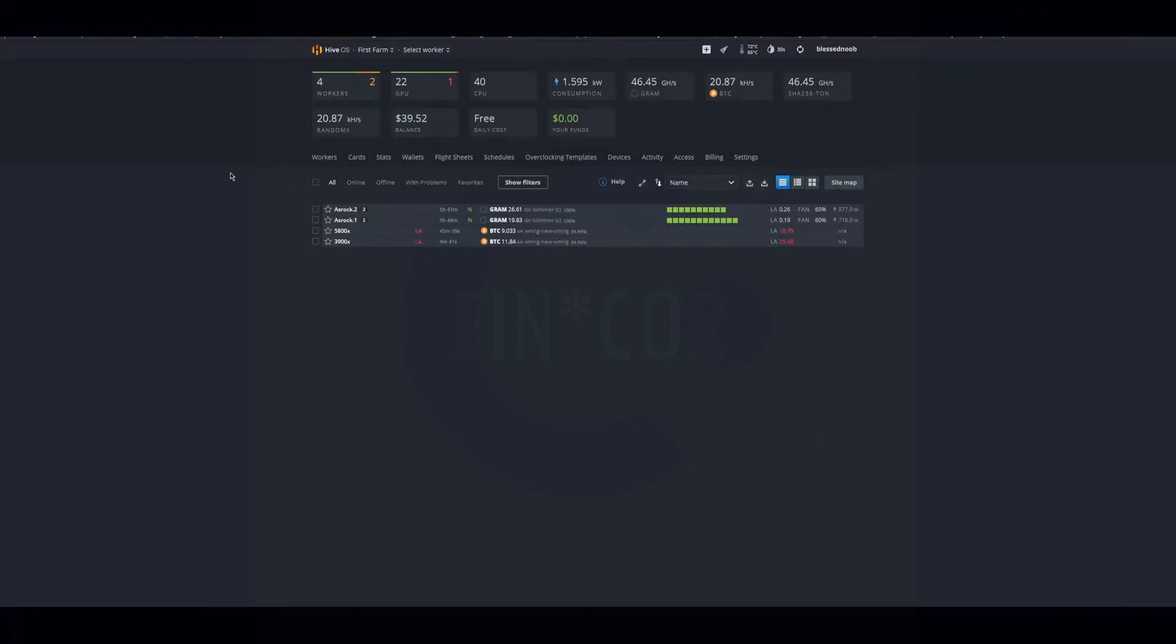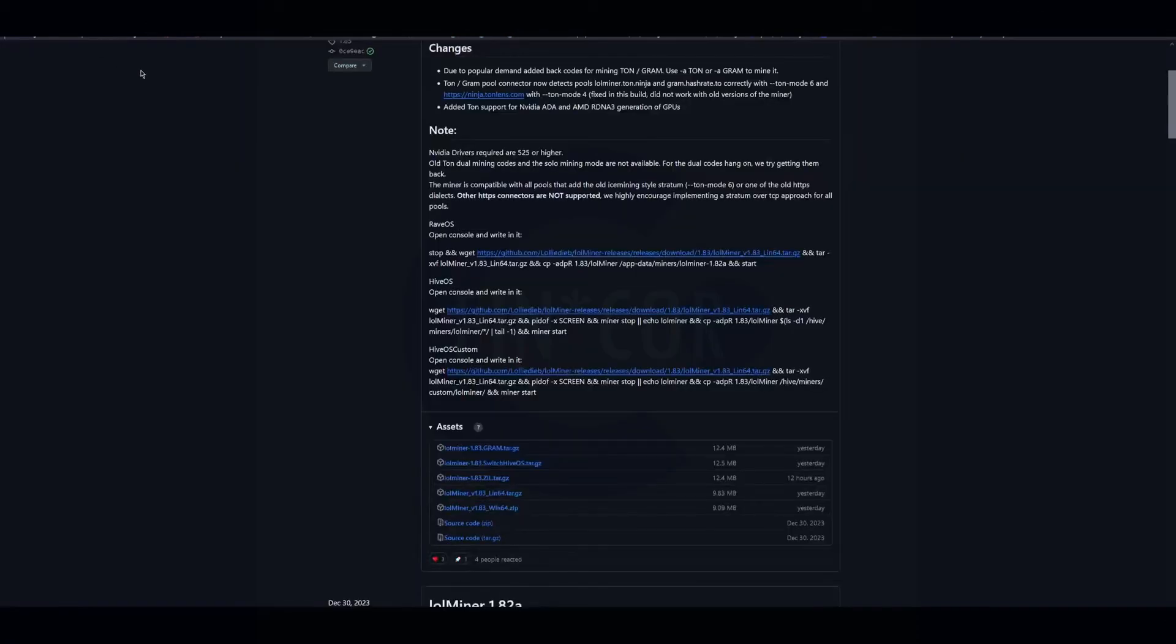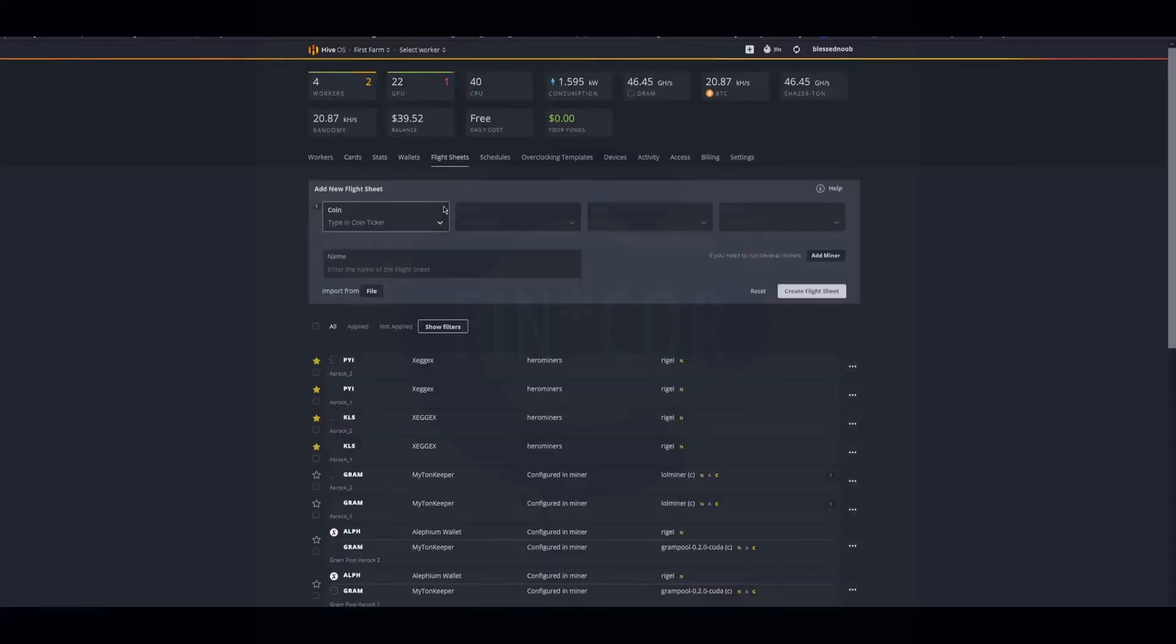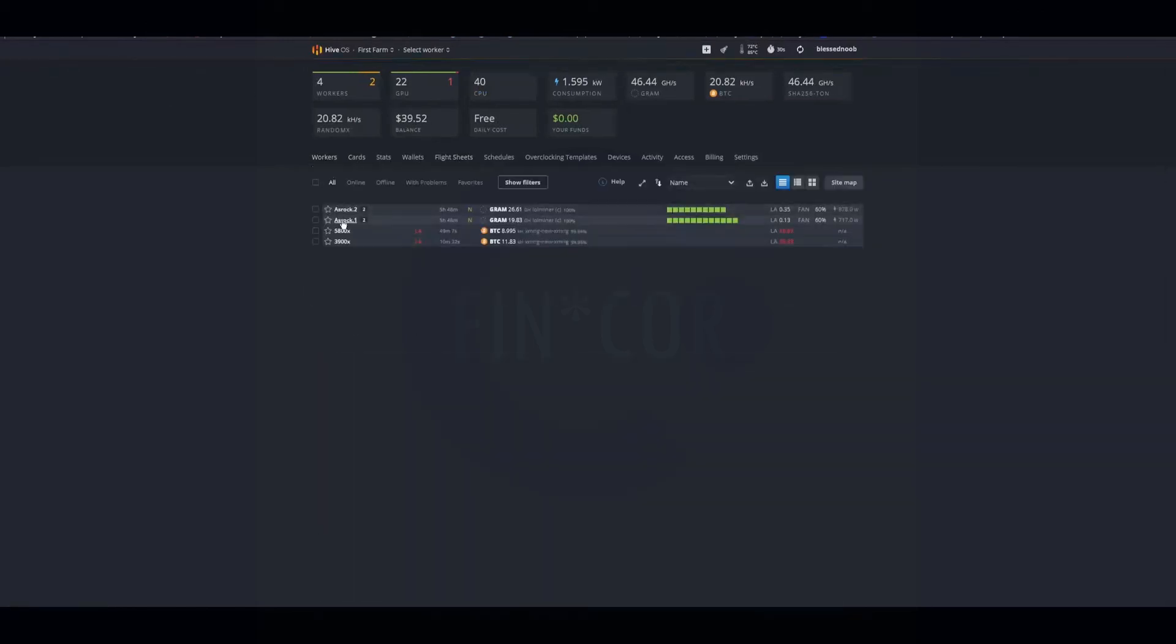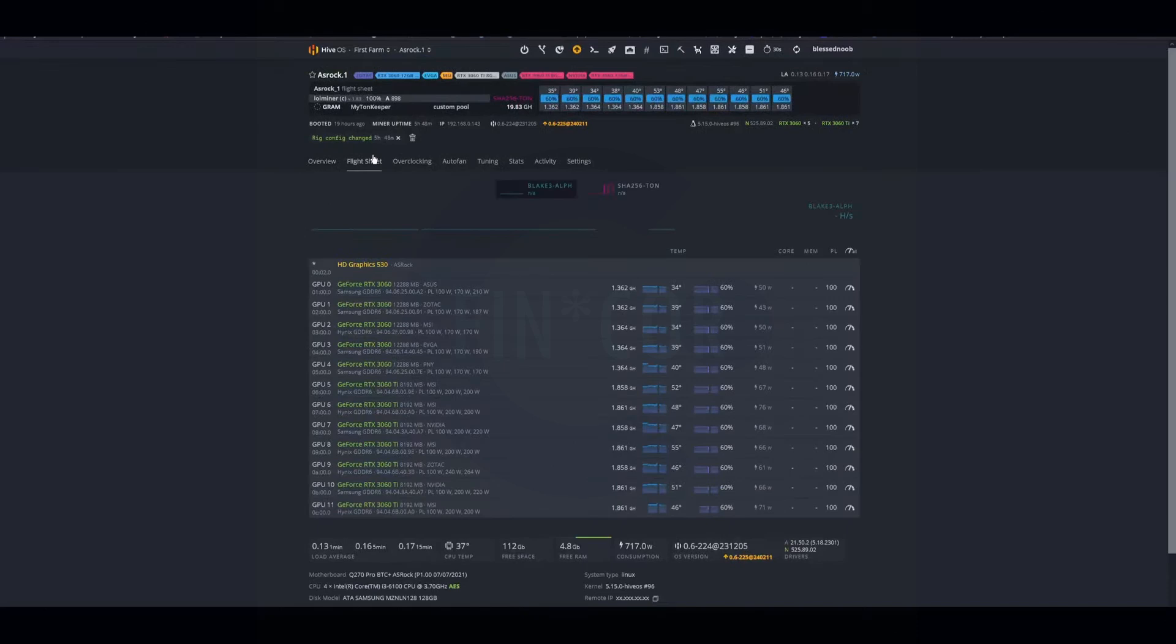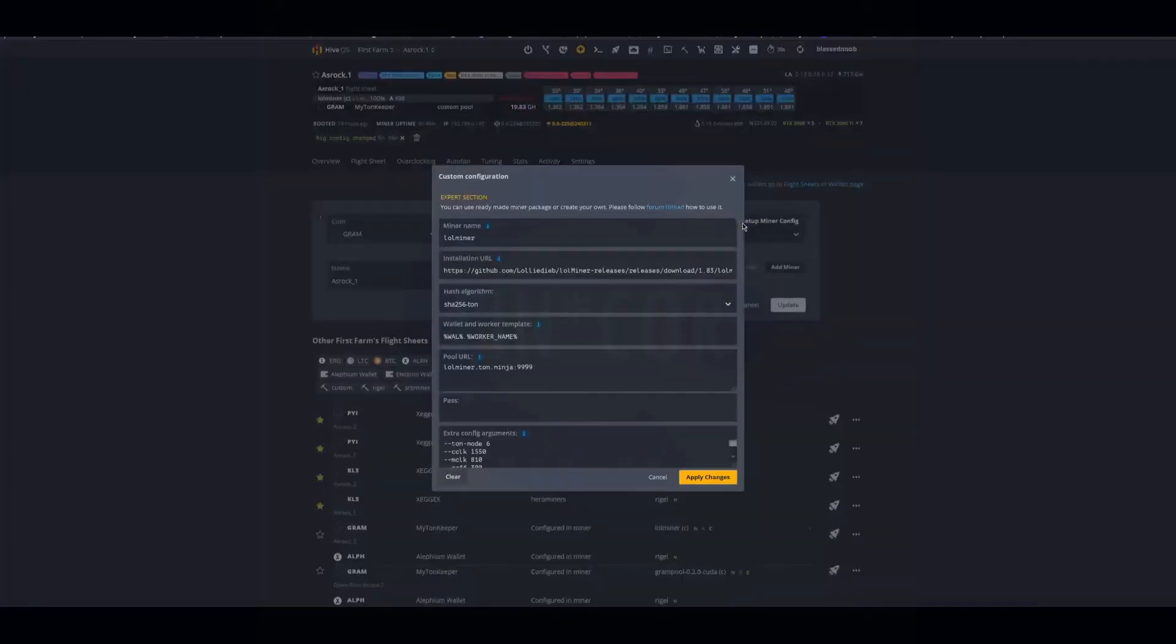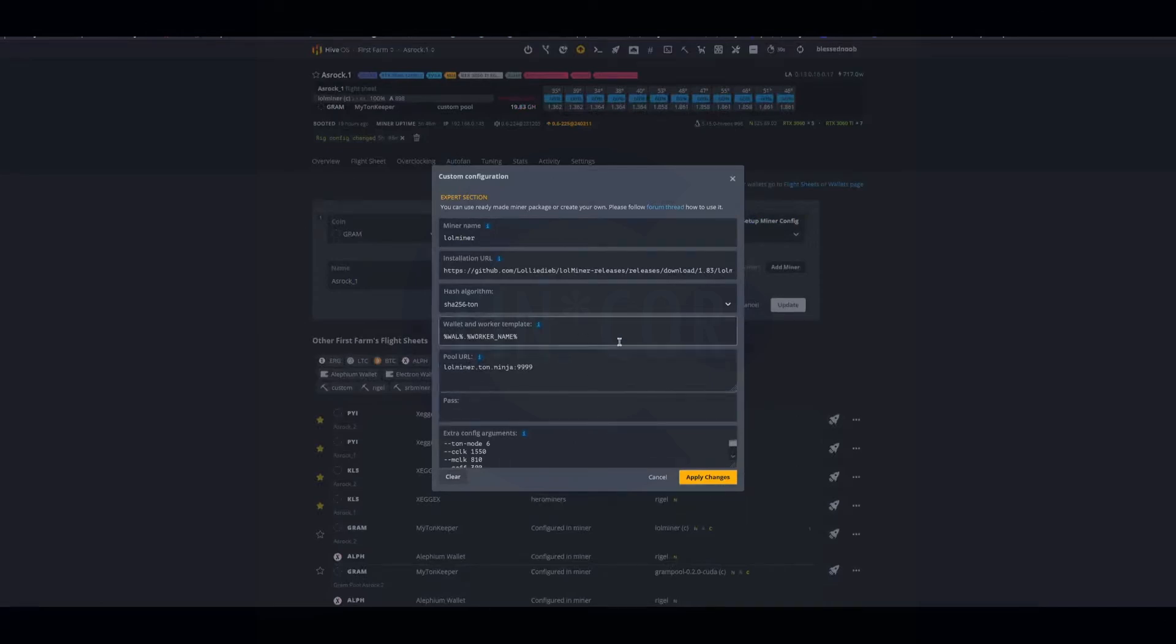Hopefully that helps you guys out. I'll leave all the links to the GitHub and all the URL stuff for the flight sheets. I'll leave all this link below so you guys can just copy-paste everything in. Hopefully that helps you guys out, and I'll see you guys in the next one.